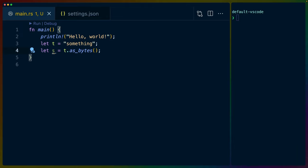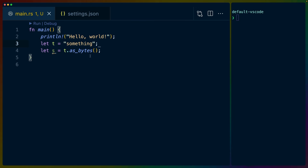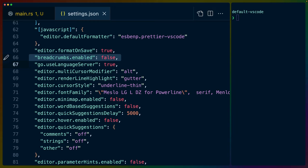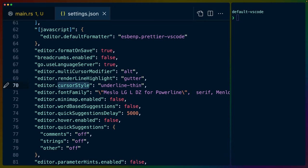So format on save, turn all UI off, so breadcrumbs off, render line highlight, gutter, cursor style underline thin. There is other options here.